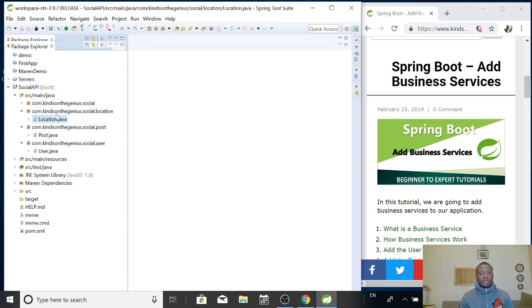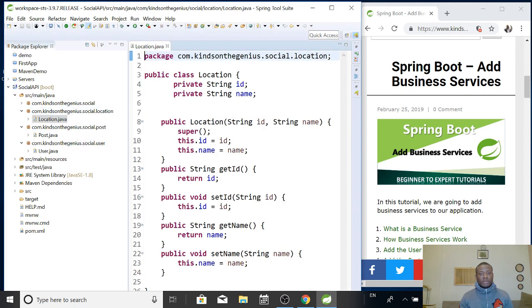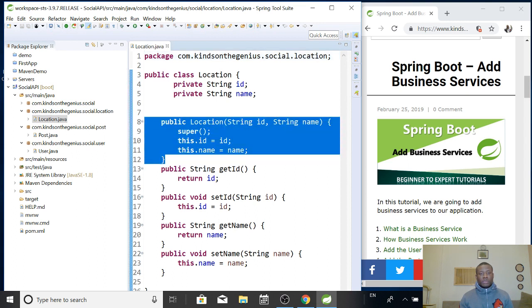So for instance if I open the location you can see that this is just the POJO, the plain old Java object. You can see how the constructor, the getters and setters have been created.